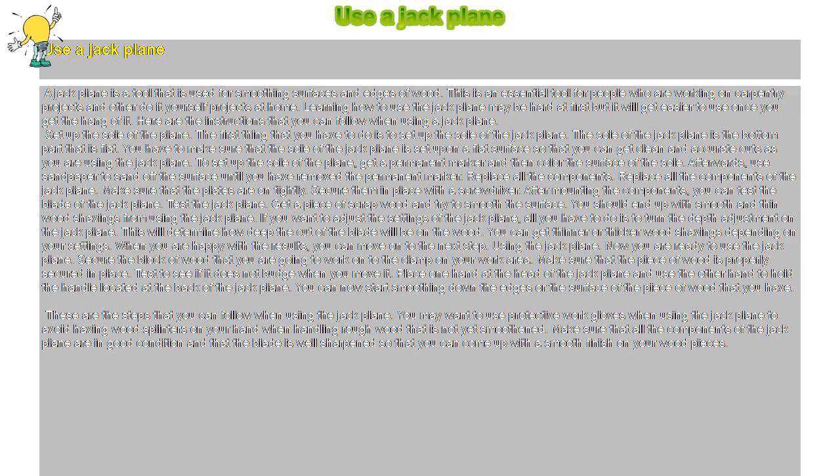Set up the sole of the plane. The first thing that you have to do is to set up the sole of the jack plane. The sole of the jack plane is the bottom part that is flat. You have to make sure that the sole of the jack plane is set upon a flat surface so that you can get clean and accurate cuts as you are using the jack plane.